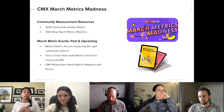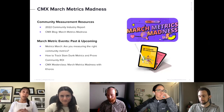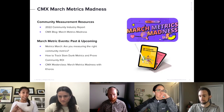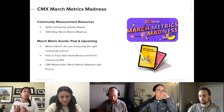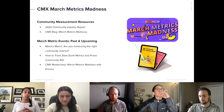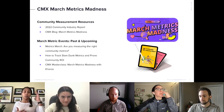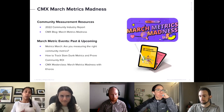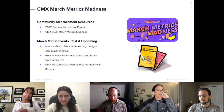We had two really great resources come out this month. The first was the 2022 community industry report, and there were also a couple of sessions about that earlier today. There was also a CMX blog called March Metrics Madness that has a ton of resources — blogs recently published or content from earlier in the year. Those are two great jumping-off points.